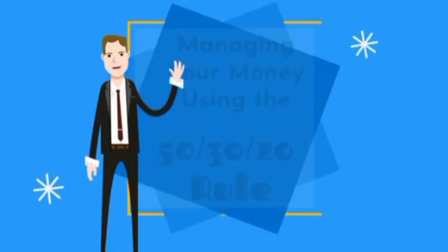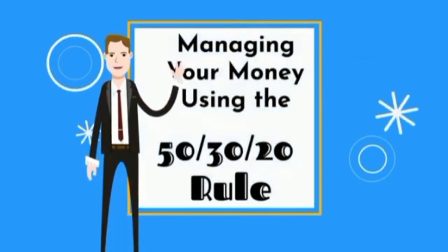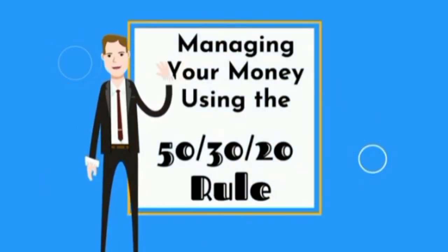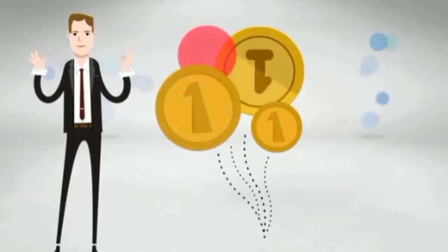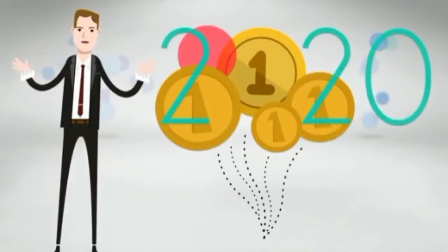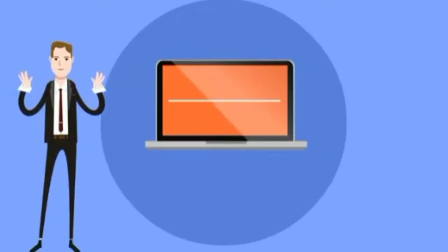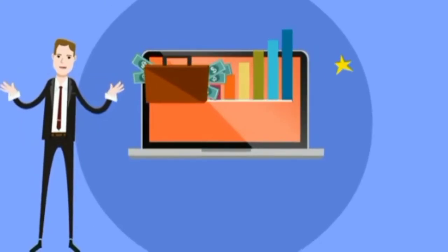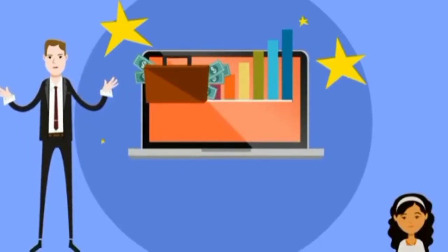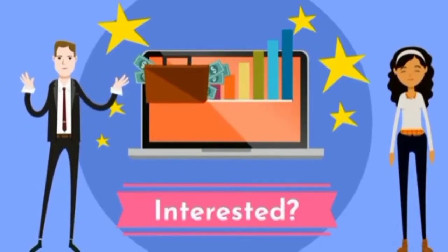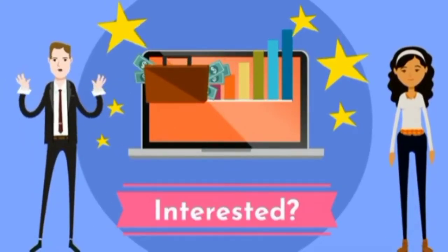Managing your money using the 50-30-20 rule. Are you ready to watch your money grow this year? What if I told you there's a way you can exponentially grow your money this year? Would you be interested?